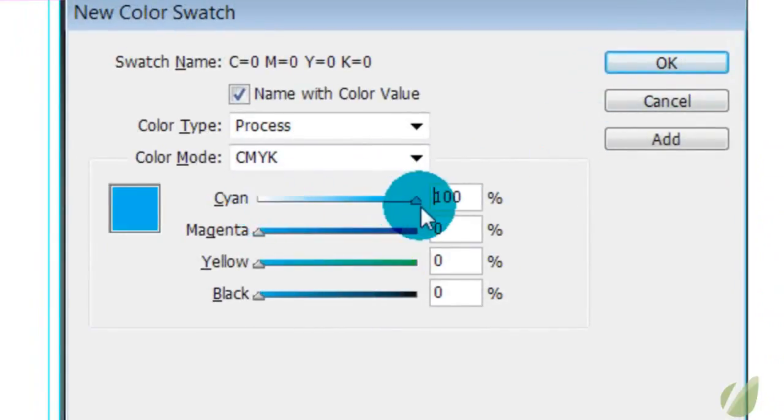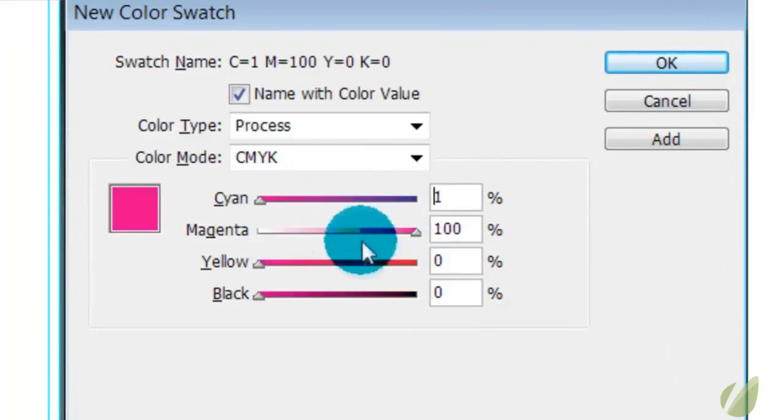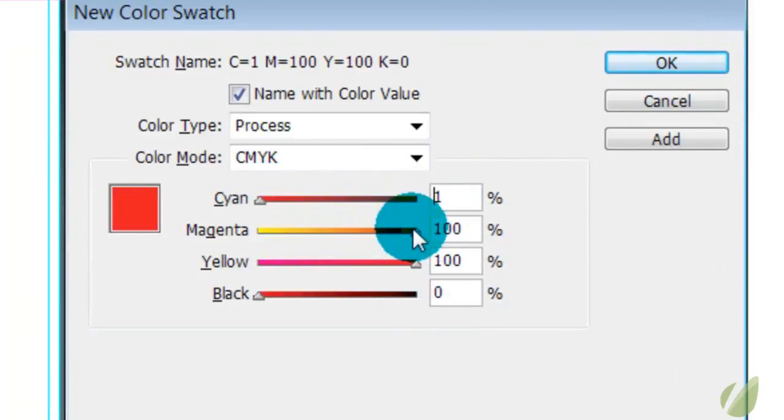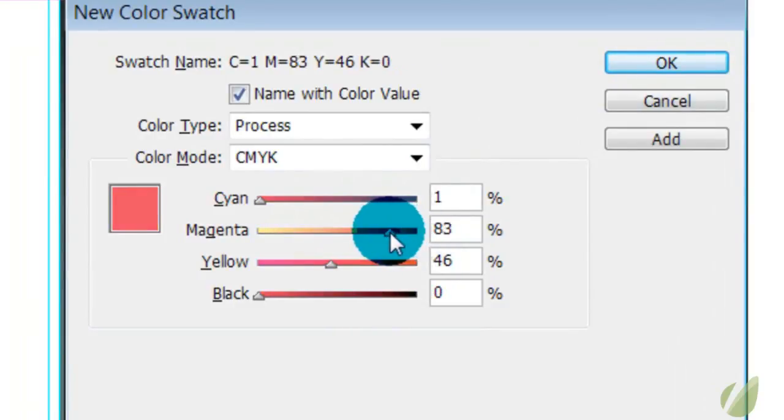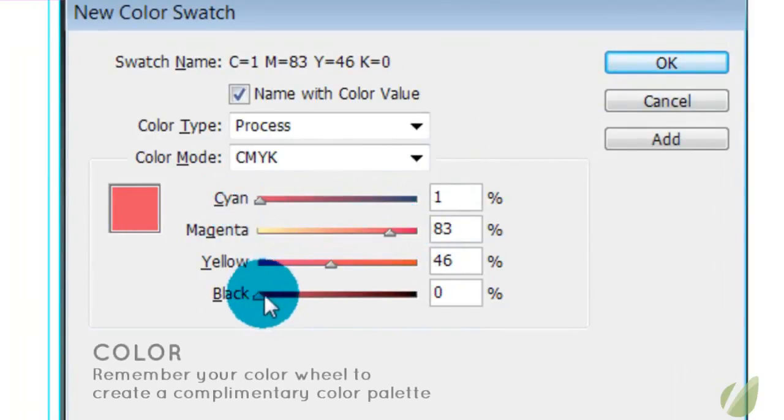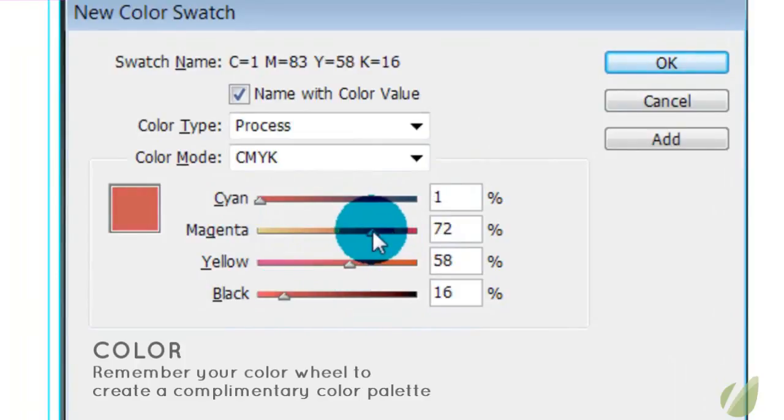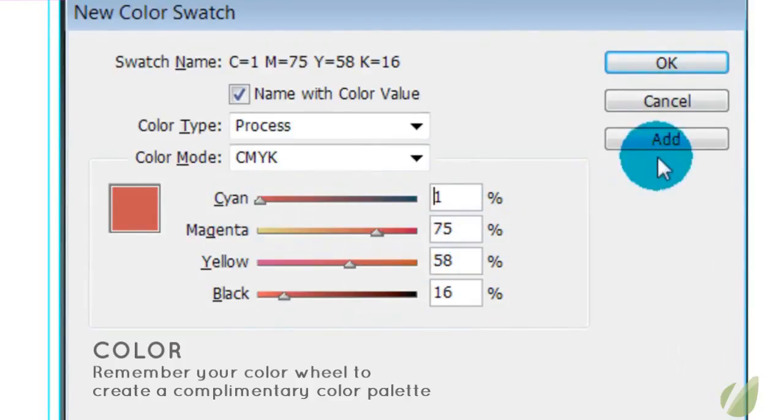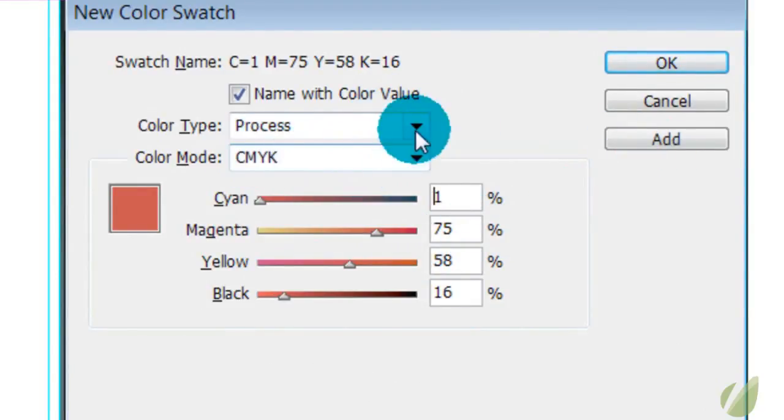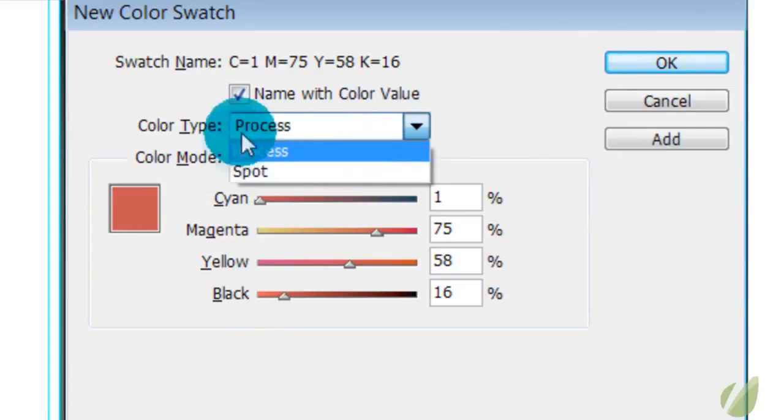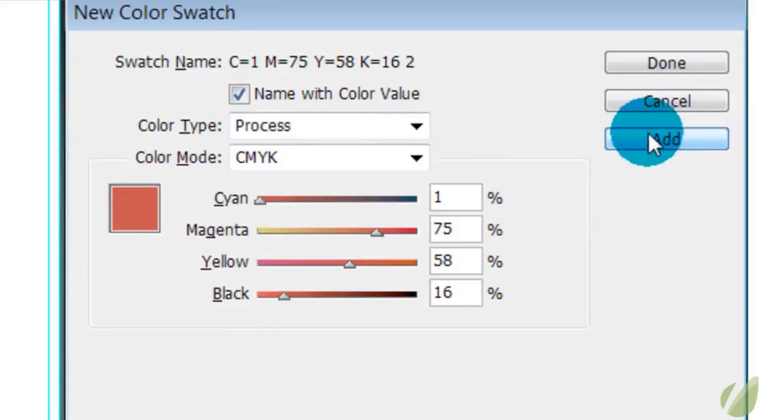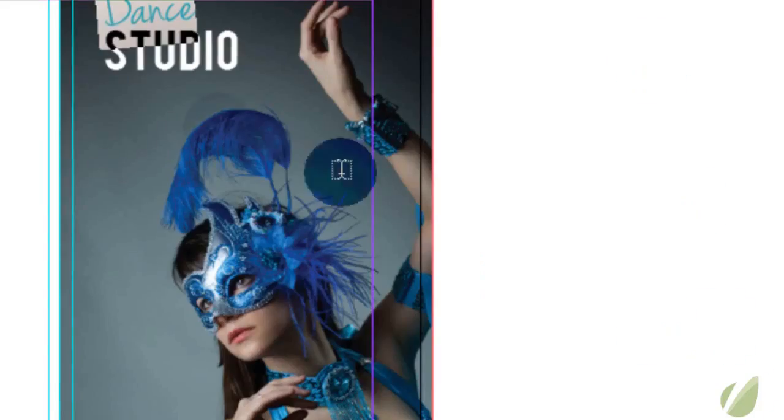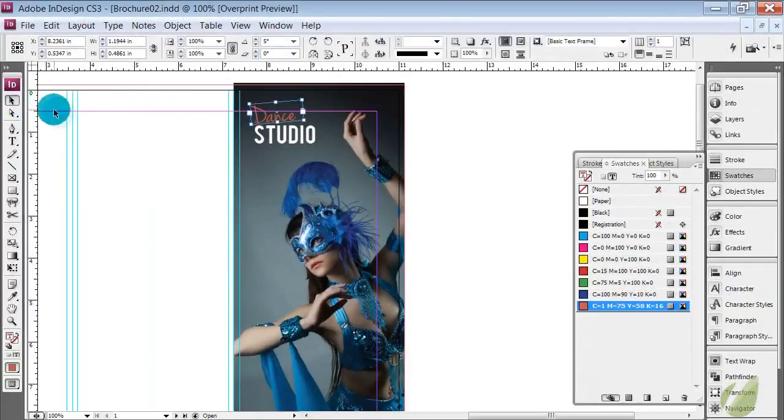I'm thinking I want some sort of orangey salmon color for this. Always make sure that when you're working in print that you have CMYK and process as your default option. When you have your color set, just hit add and it adds it to your swatches.